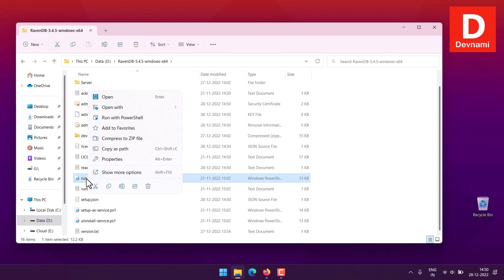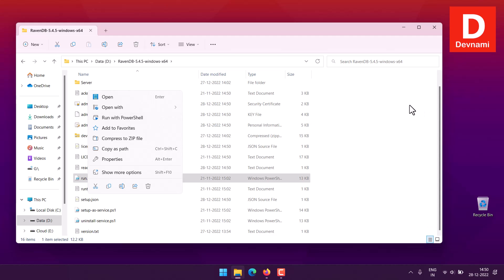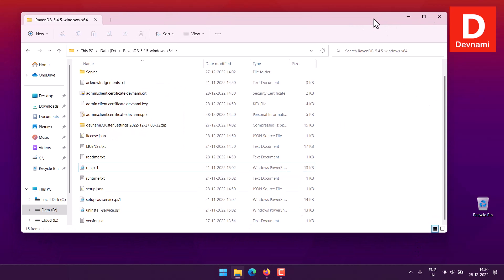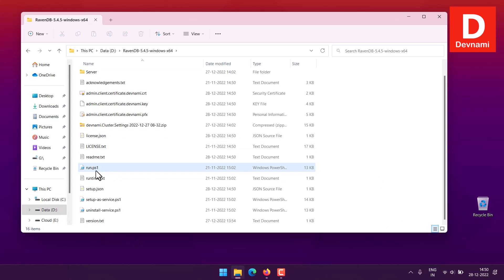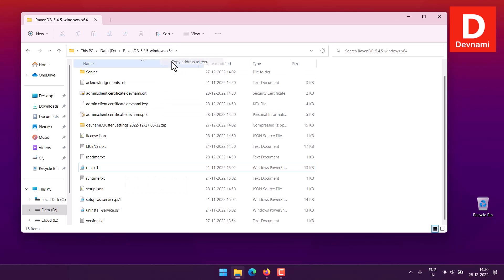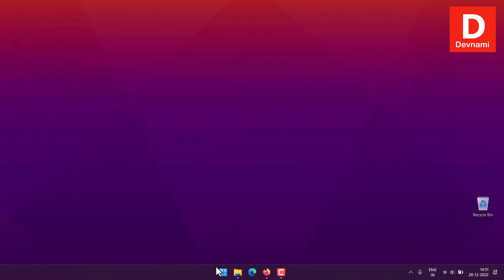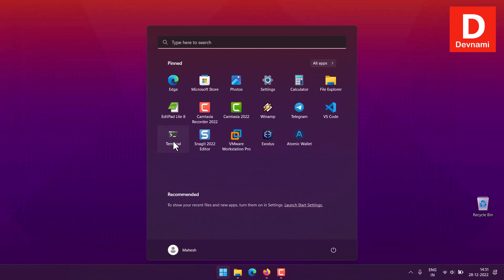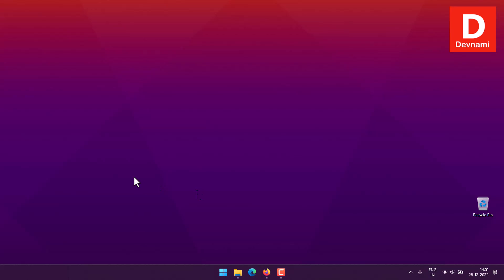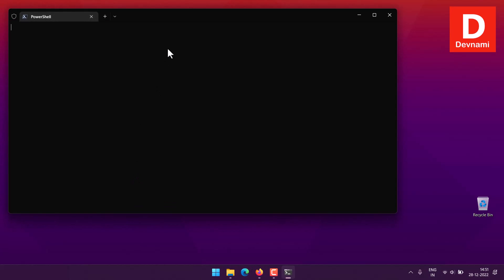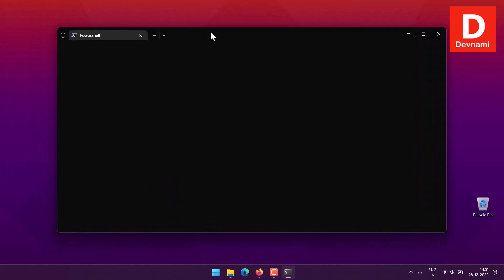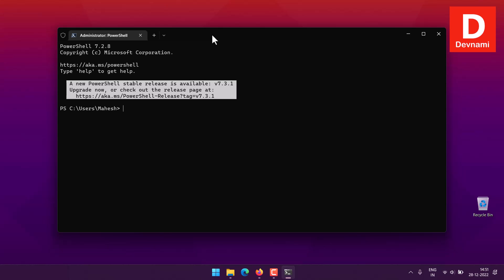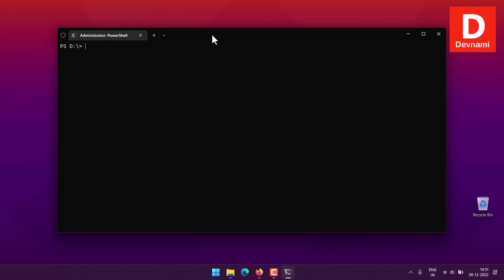Let's run this PowerShell file. We'll have to run this within admin mode. Once we're in the directory where we have RavenDB installed, I can copy the address to this directory. Next thing would be to open terminal as administrator. I'll go to this particular directory.